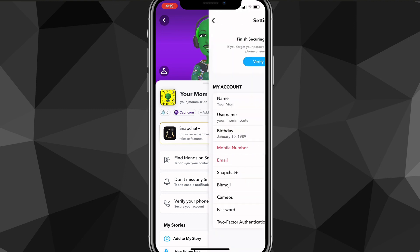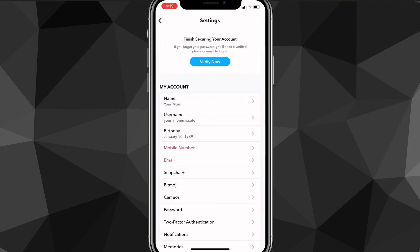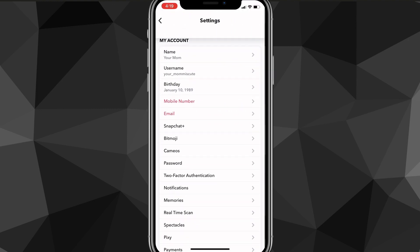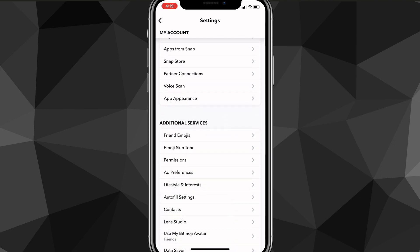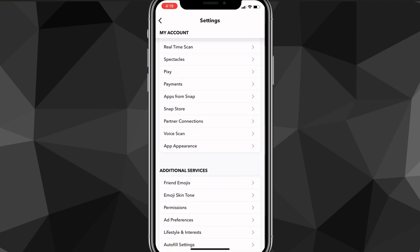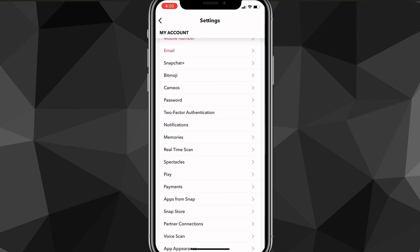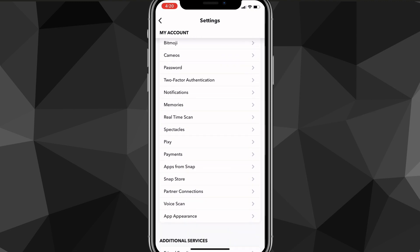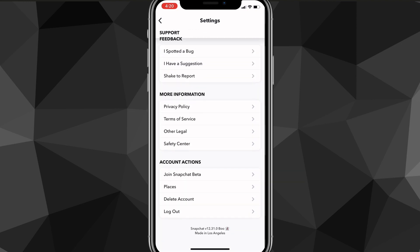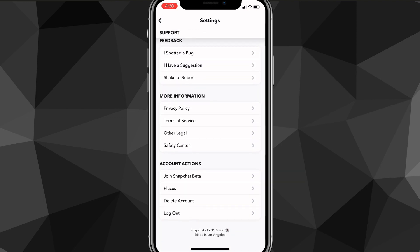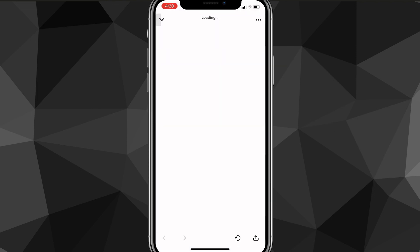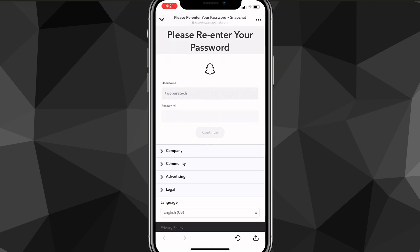Once you click on the settings icon, it'll bring you to the settings page. Scroll down until you see the option for delete account — it's usually at the very bottom under account actions. Once you find it, click on delete account and it will bring you to the next page.